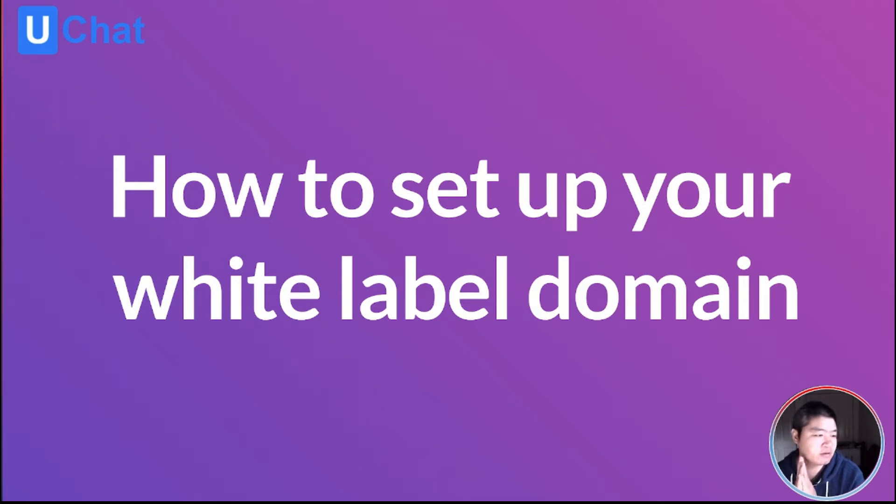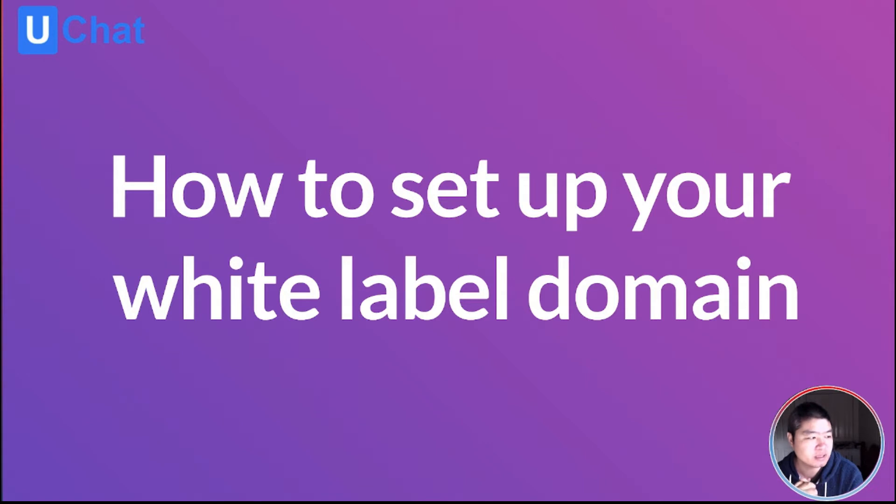Hello guys, Matthew here from uChat. In this tutorial I'm going to show you how to set up your white label domain.